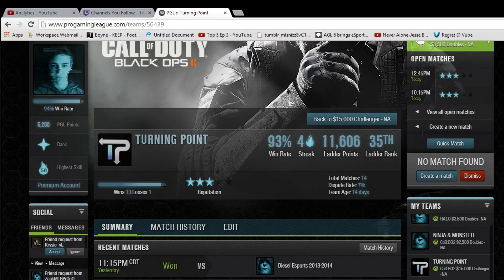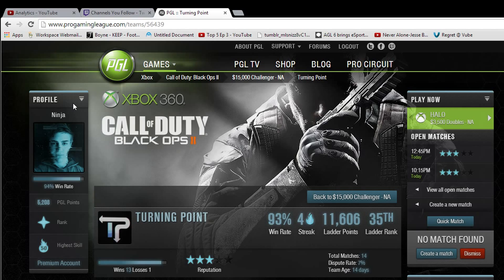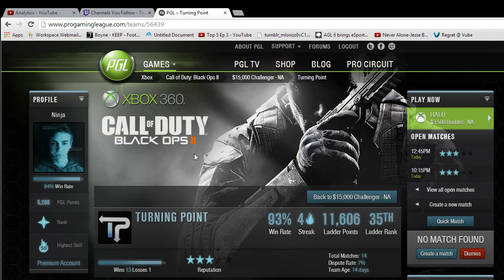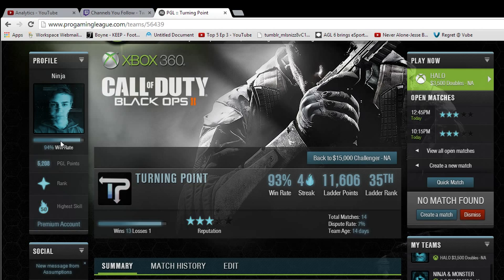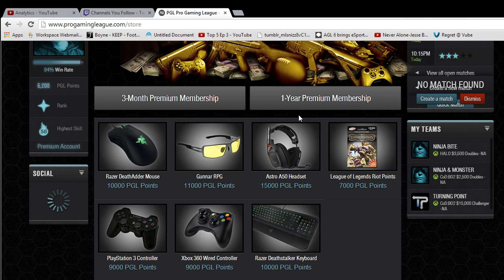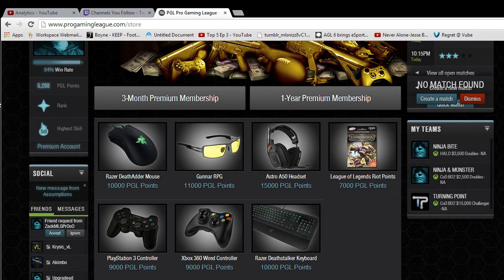For adding a friend — this guy just sent me a friend request. I can just dismiss the notification, hit accept, and he's added. This website is extremely easy to use and doesn't take as long to get used to as Game Battles does. I recommend signing up, creating an account, and competing. There are money tournaments you don't even need to pay to enter, it's free to sign up, and if you earn enough PGL points you can purchase gear in the shop — things like a Razer mouse, Gunnar Optics, an Astro A50 headset, League of Legends points, controllers, and more.